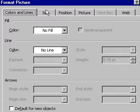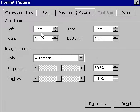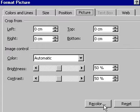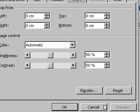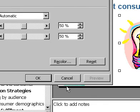You can also resize, crop, or recolor your clipart. Click the preview icon to see the results of your formatting, and when you are satisfied click OK.